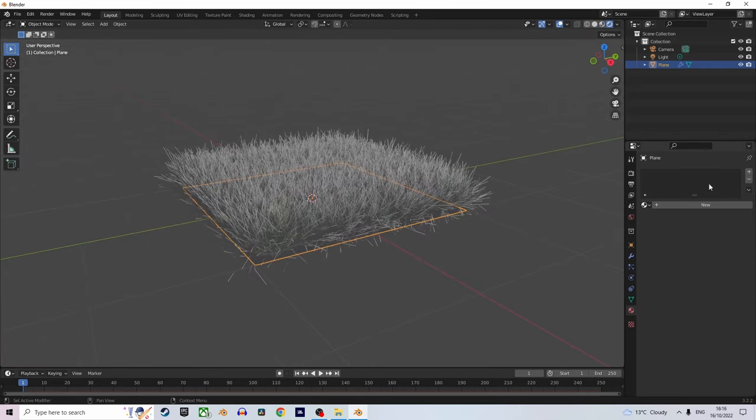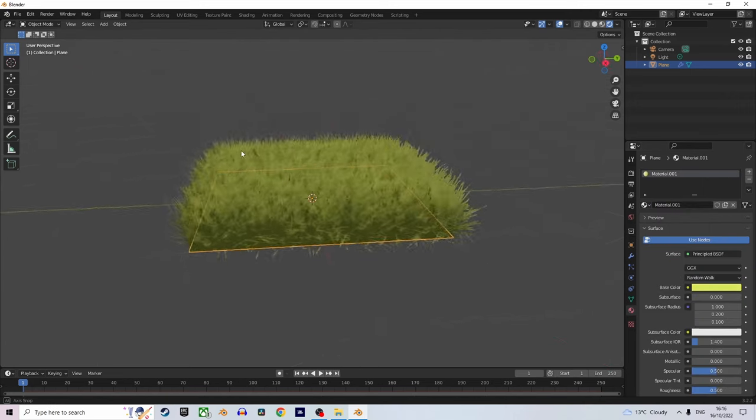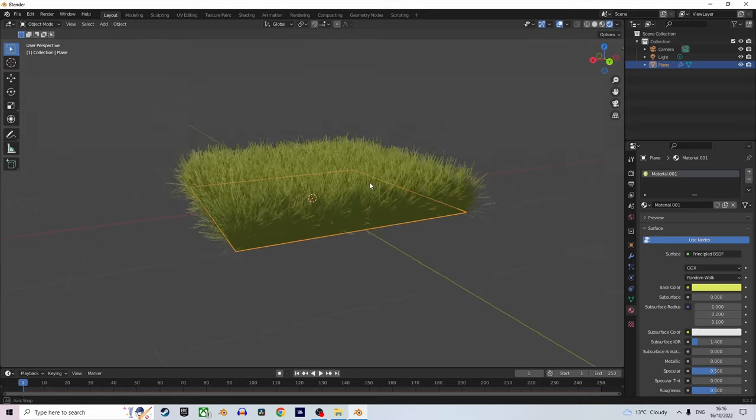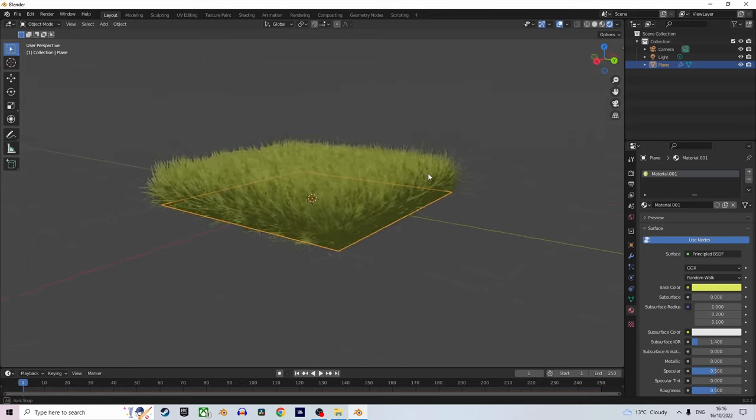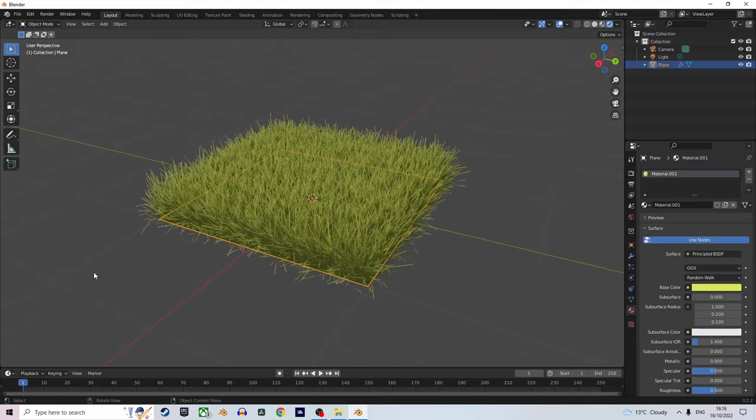Change to render view, add a new material, change the color to make it look greenish. And there we go! You made very realistic, well, partly realistic grass in under one minute in Blender.